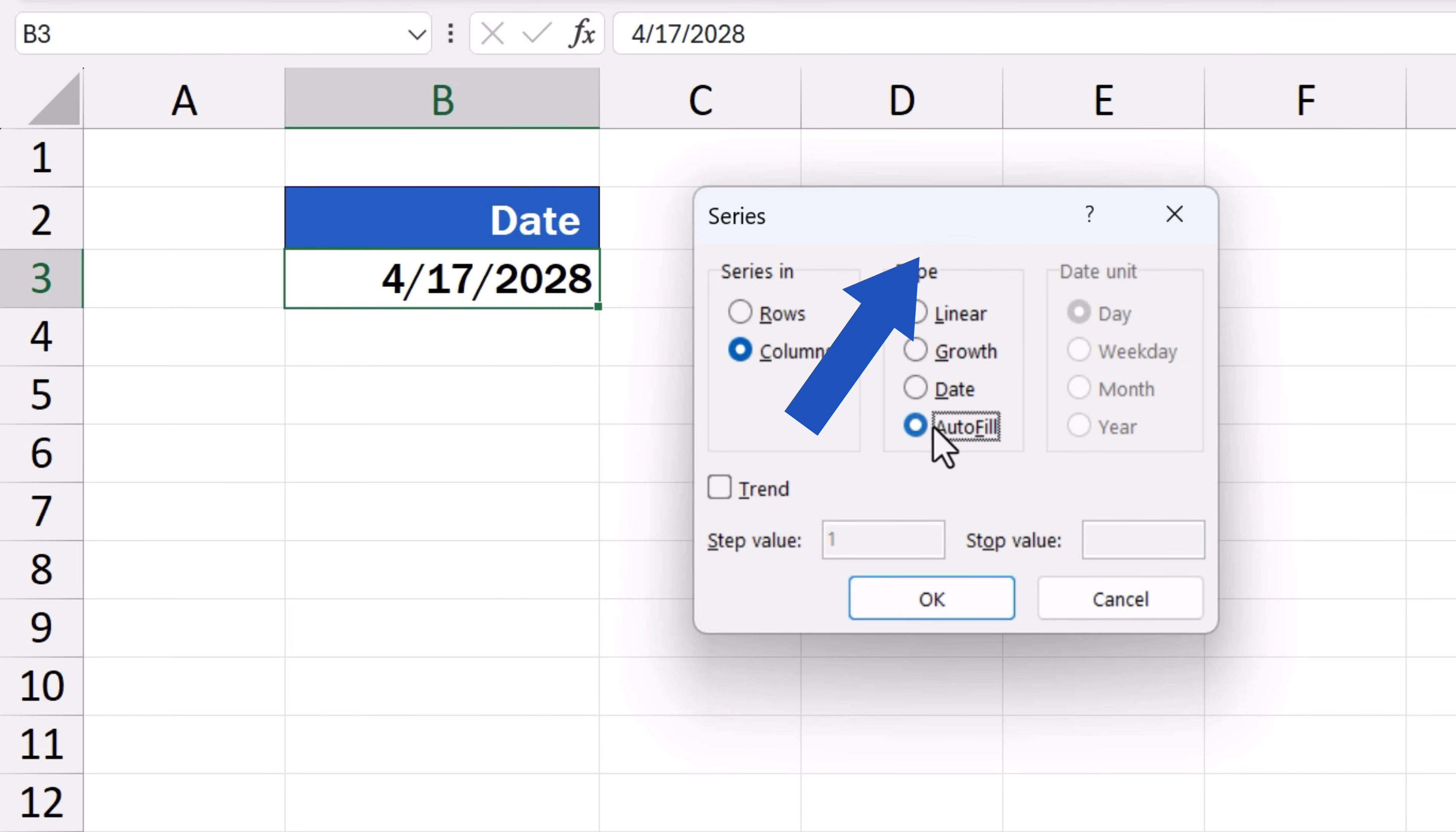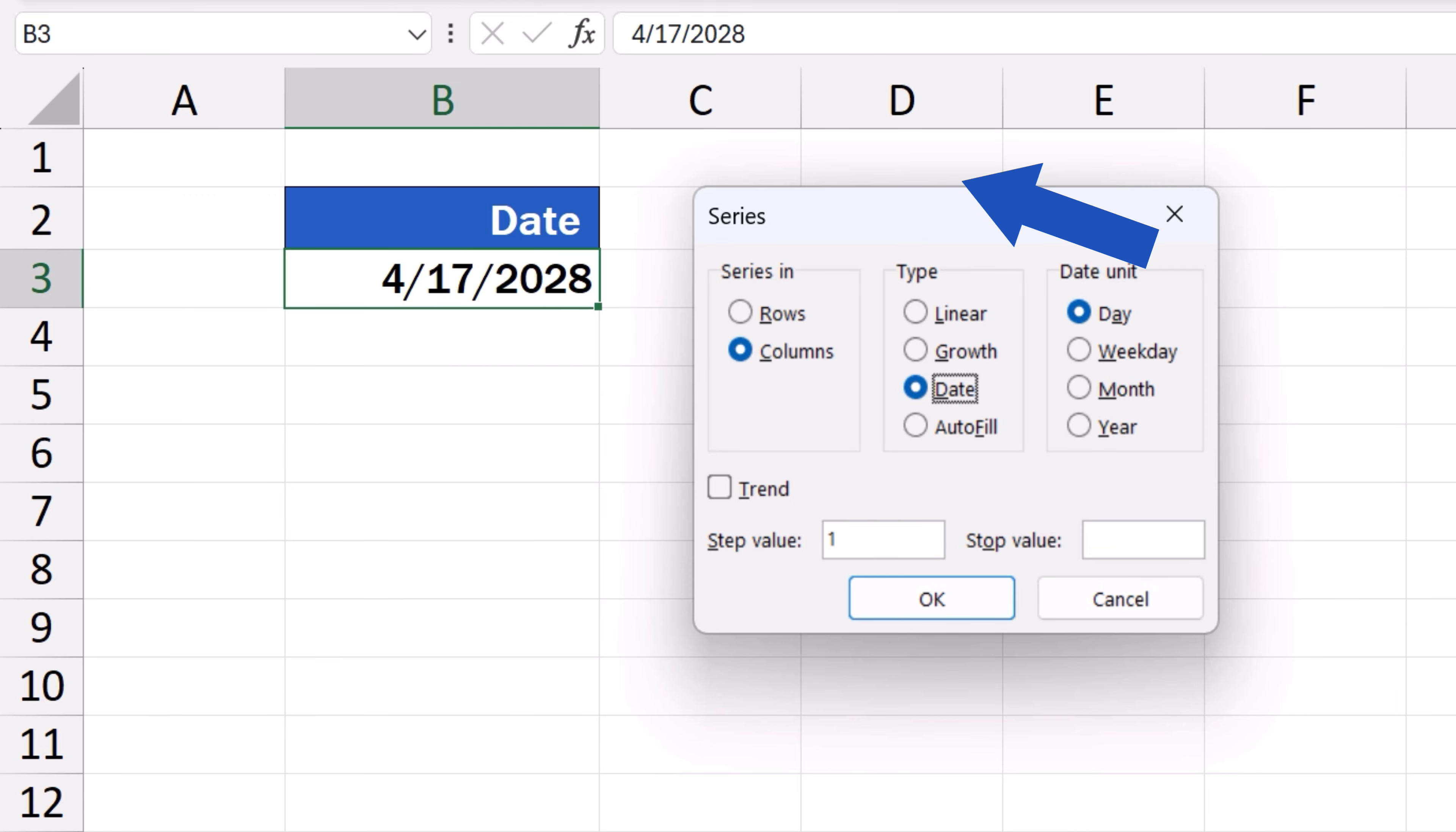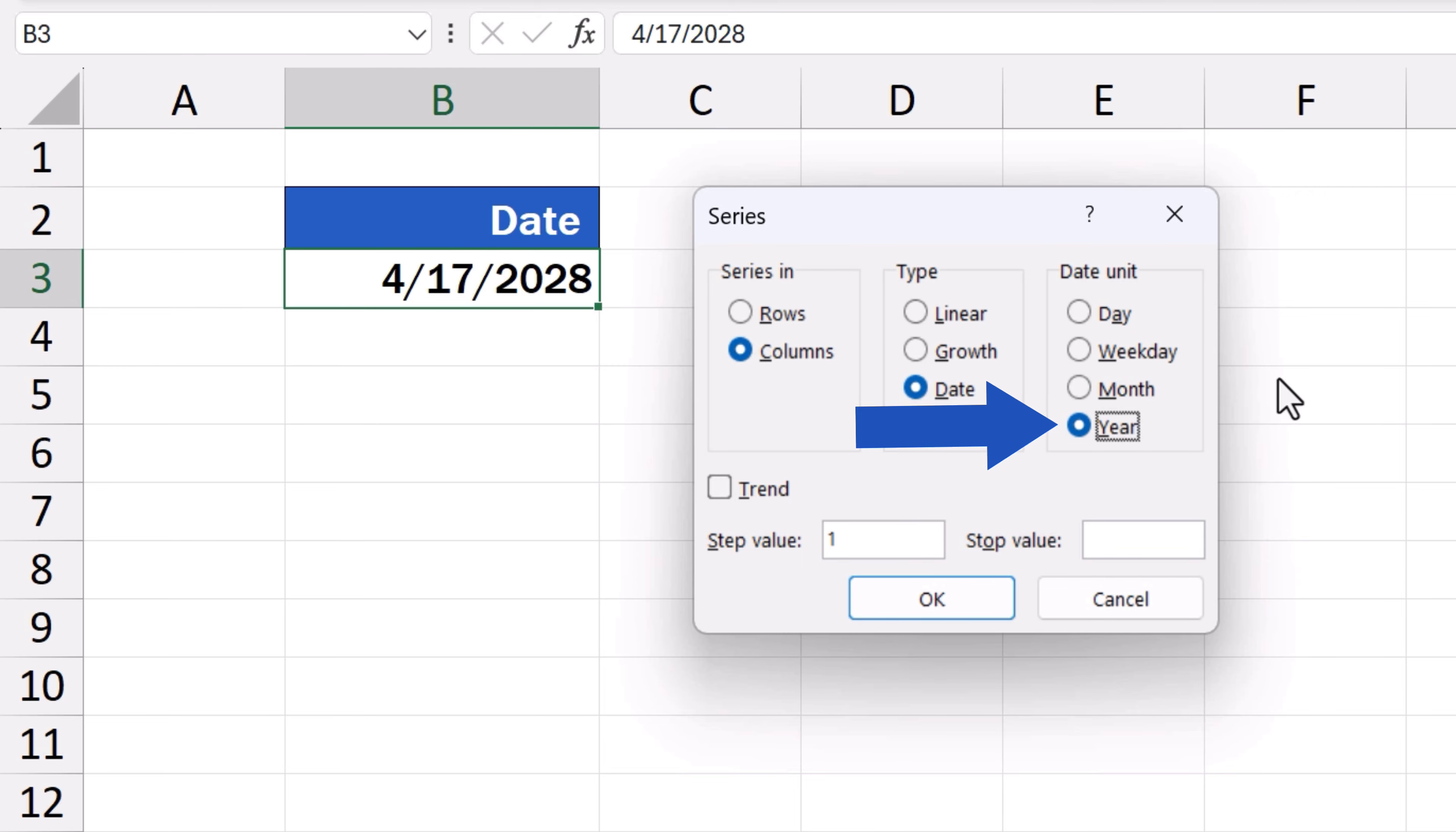Once we've selected Date, we can move on to select Date Unit. Through this option, we can define whether we want the series to run by days, in which case we go for Day, or to show working days only, which is weekday here. We can also go by month or year. Here, we want to have a series of dates showing day by day, so we keep the option Day and move on.